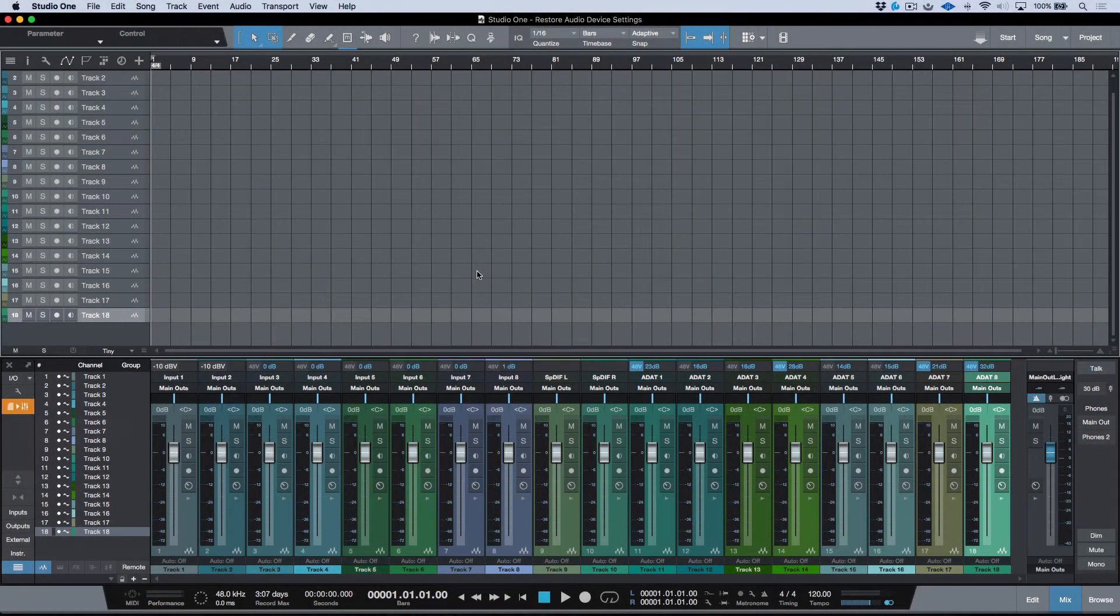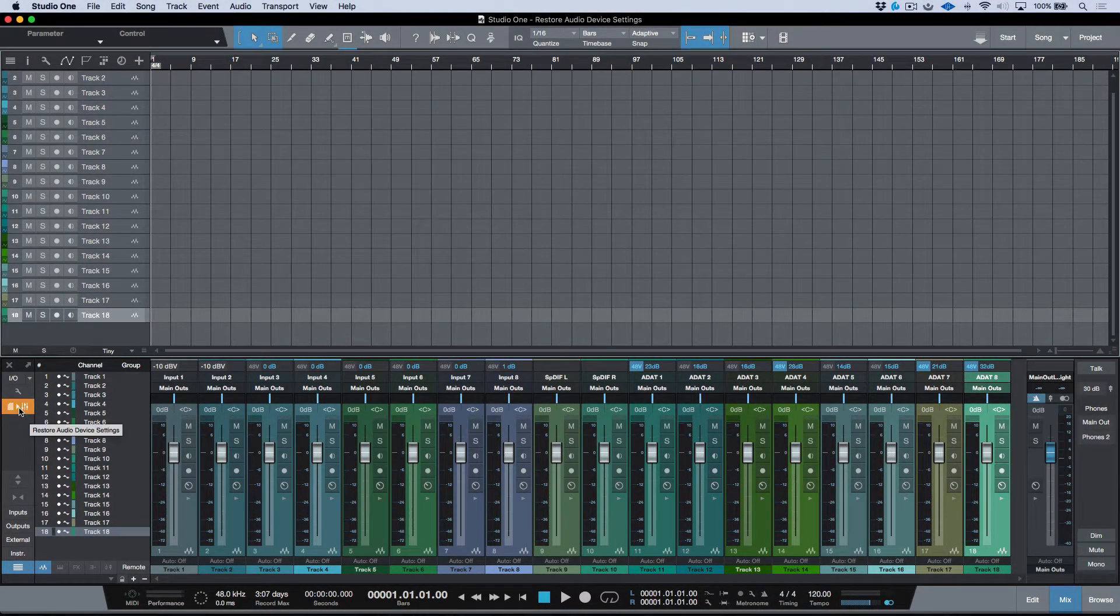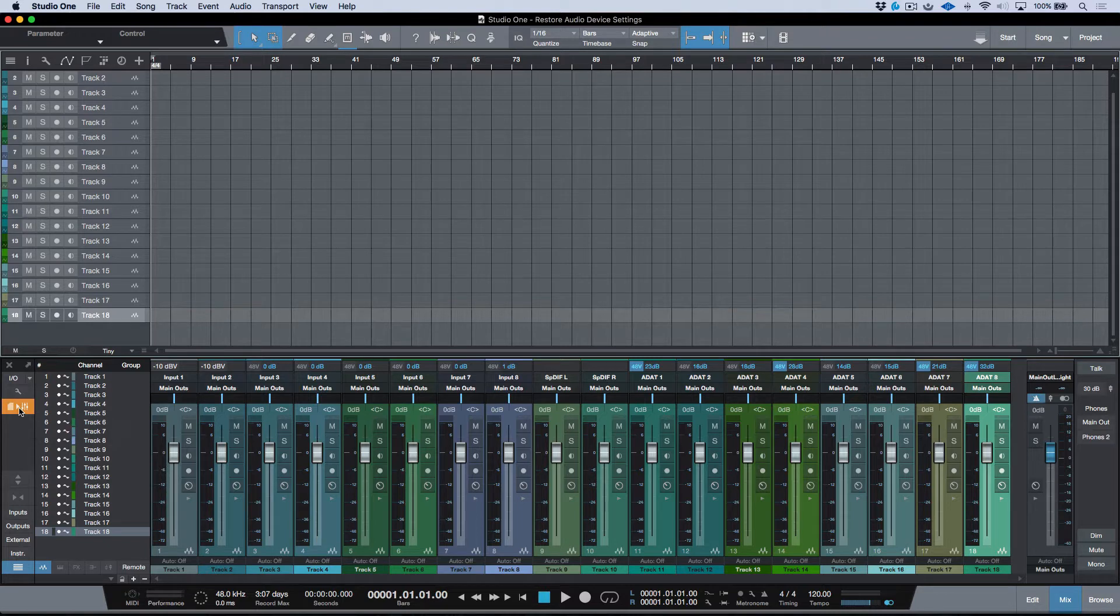Let's take a moment to discuss this little icon over here, which is the Restore Audio Device Settings. On specific PreSonus interfaces that support this feature, including Studio 192, Studio Mobile, Quantum, and the Quantum 2.